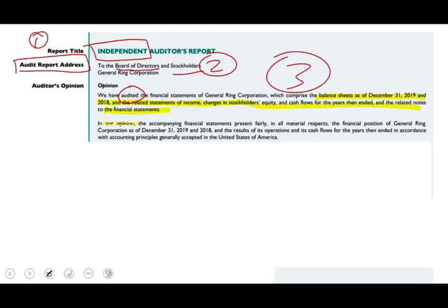In our opinion — this is where the auditor talks about what they found. In their opinion, the financial statements present fairly. What does 'present fairly' mean? It means they follow the guidelines we used, whether US GAAP or IFRS. They present fairly, in all material respects, the financial position of the corporation as of December 31st, and its operations and cash flows for the year ended in accordance with generally accepted accounting principles of the United States. So they're using US GAAP. This is the most important part — when we think of the audit report, we think of the opinion.